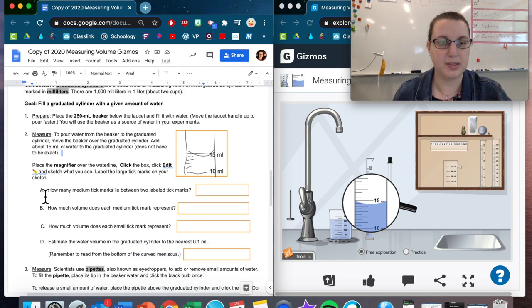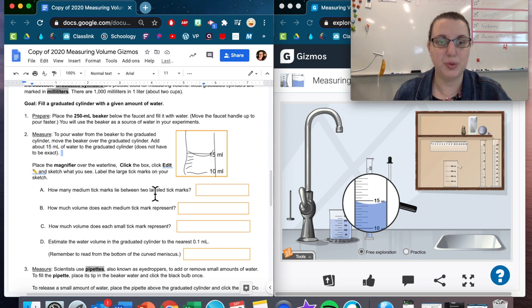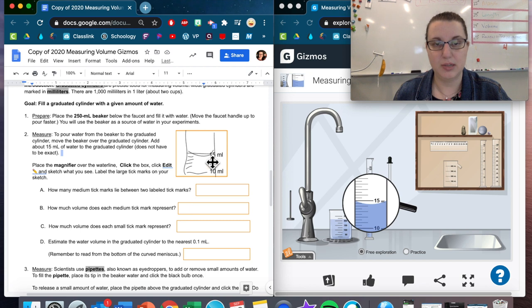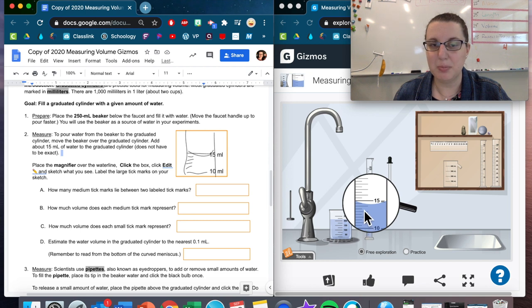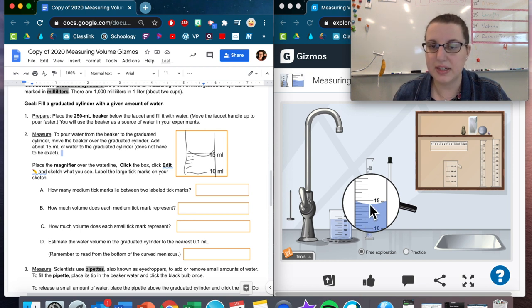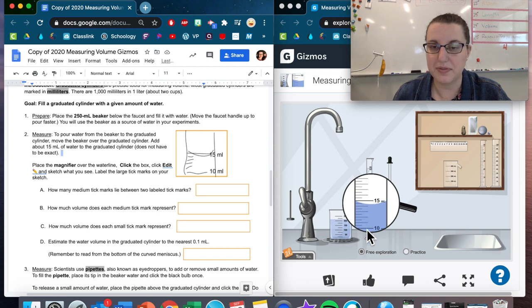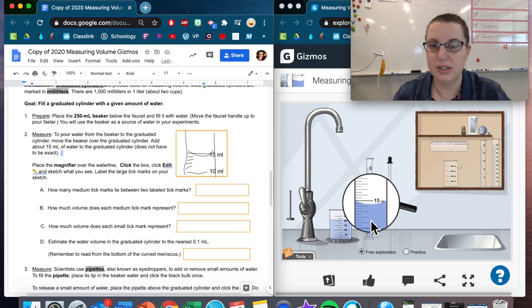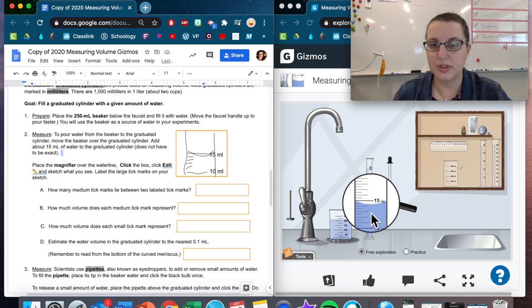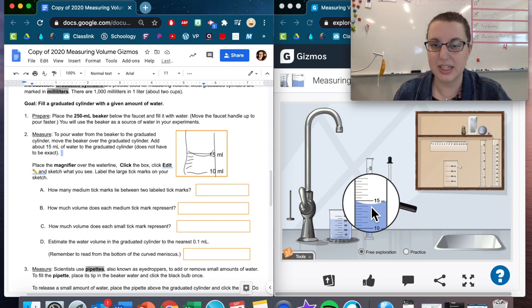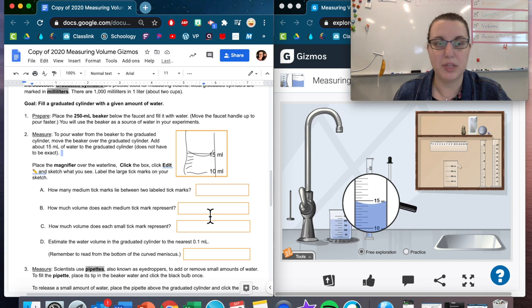Now let's answer some questions. How many medium tick marks lie between the two labeled tick marks? So our 15 and our 10 are labeled. In between here, how many medium tick marks do I have? You'll notice that there is the large one, there's a small one, and then the medium one. So there's three different sizes of tick marks. So in between 10 and 15, there's one, two, three, four, and then up to five. So we can see that there is 10, 11, 12, 13, 14, 15. So each one of these medium tick marks is one milliliter.